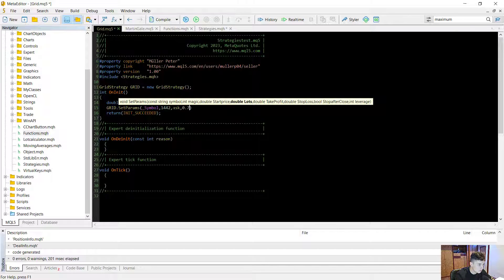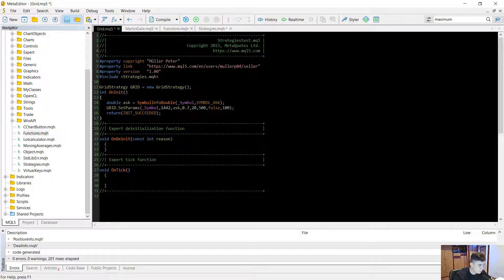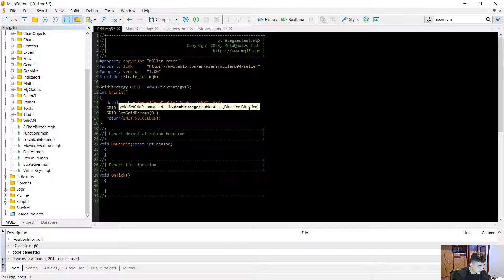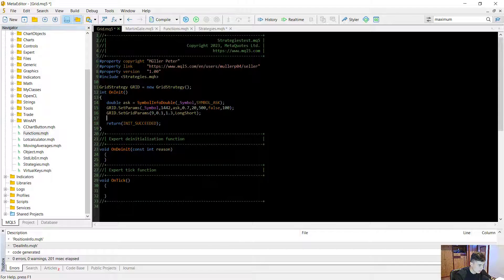I'm going to run this strategy for EURUSD, so 0.7 lots. The take profit will be 20 dollars, the stop loss will be 500. It should not stop after the close, and the leverage is 100. After that we set the grid parameters: density of 9 (nine orders in the range), range of 0.1, order step of 1.3, and direction set to long/short.